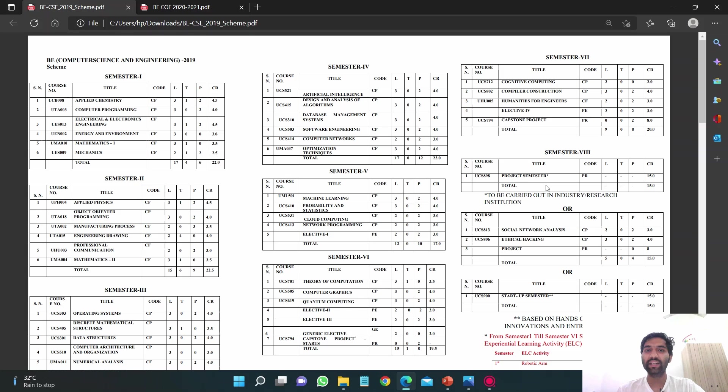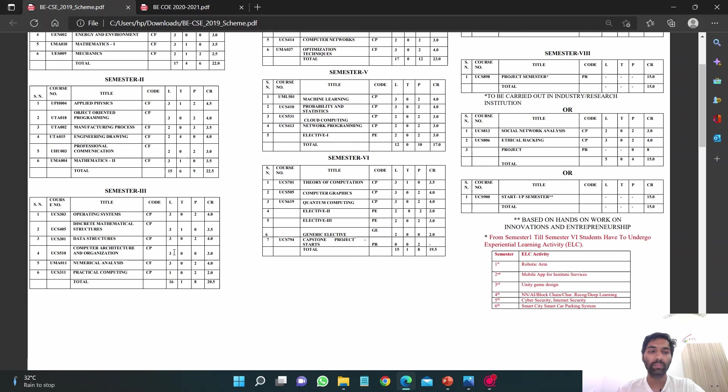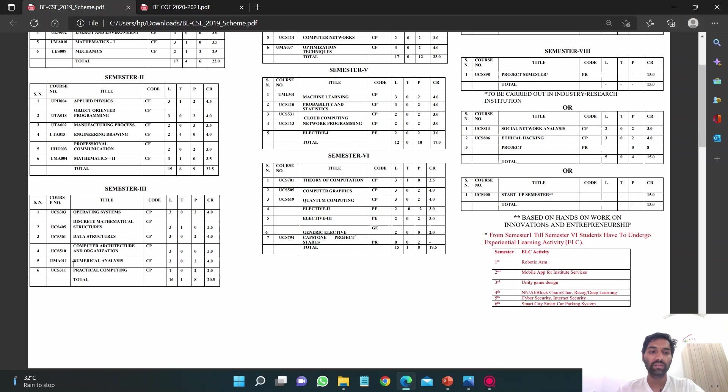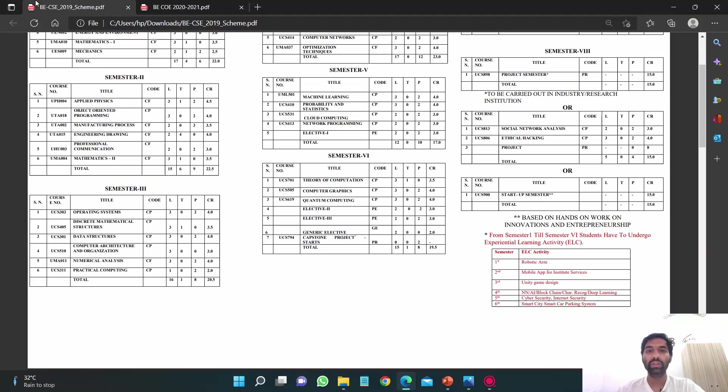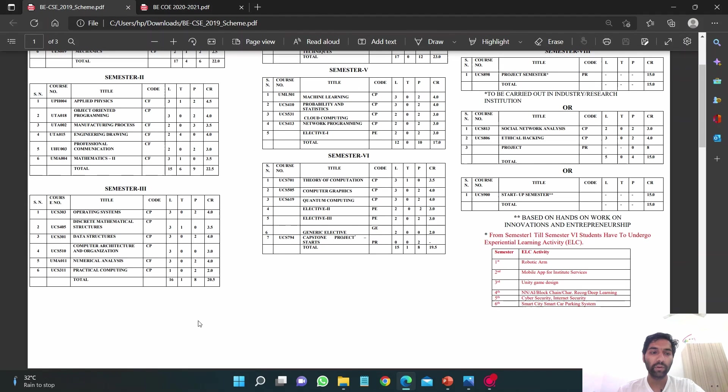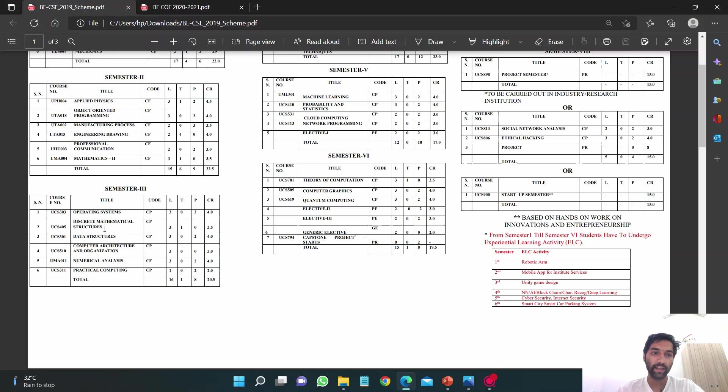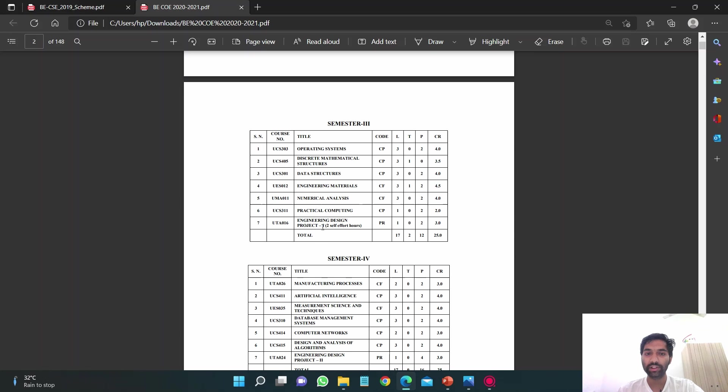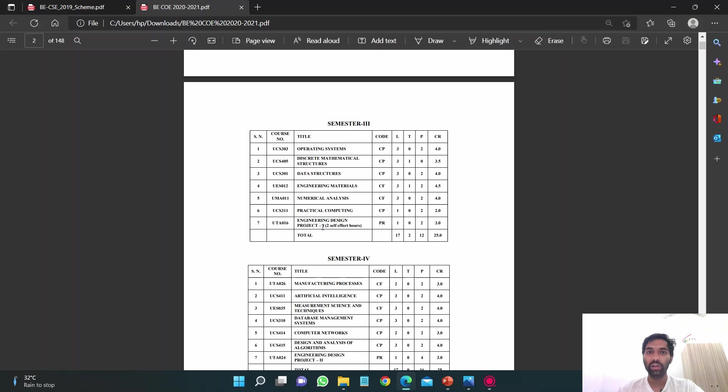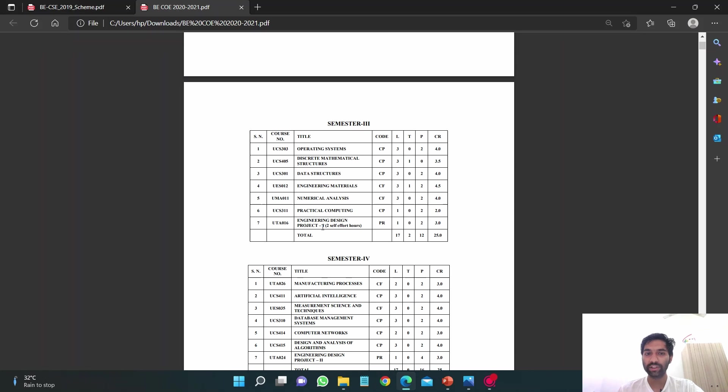If we come to the second year, which is the third semester, you can see there are total six subjects. In COE there are total seven subjects. So this is the difference. In CSE you can see the subjects: Operating Systems, DBMS, Data Structures, Computer Architecture, Numerical Analysis, and Practical Computing. In COE all the subjects are almost similar but you have an extra subject called Engineering Design Project 1.